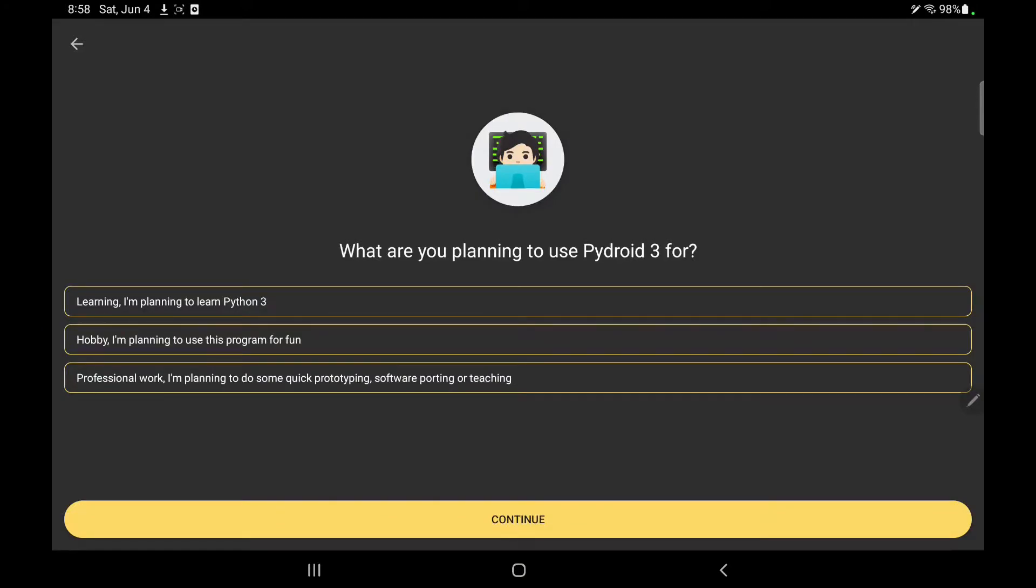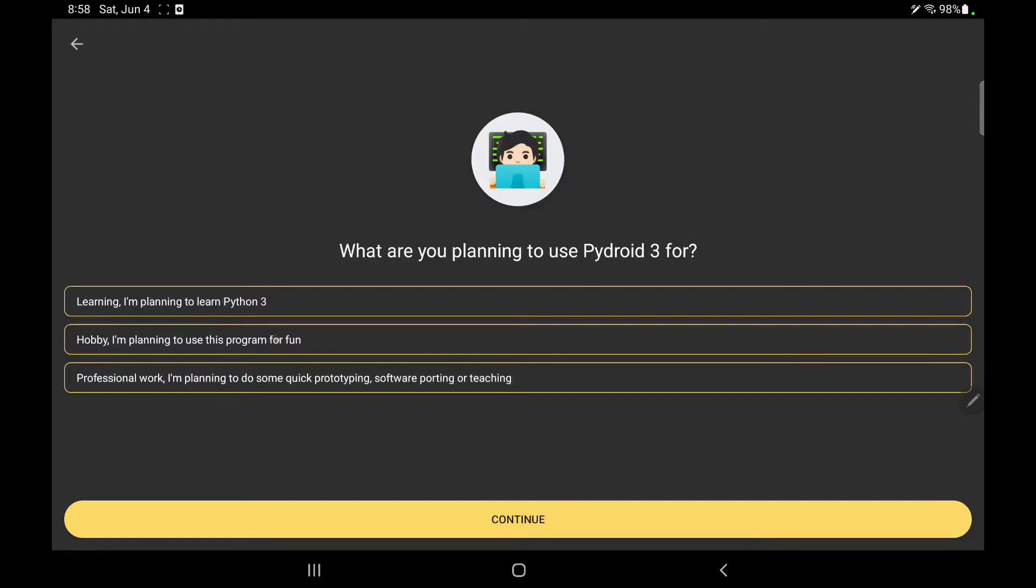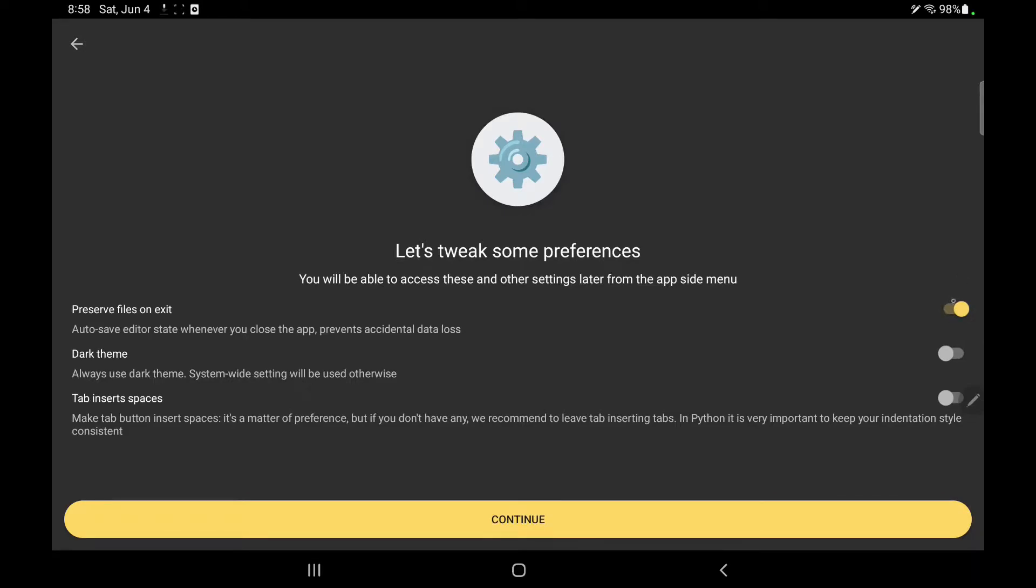What am I planning to use it for? I am planning to use it for learning hobby professional work. I am planning to do some prototyping. Let's turn on some options: preserve file on exit, the file will not delete. Dark theme, it is good. And tab insert space, so if I press tab button it will put space. So let's continue.